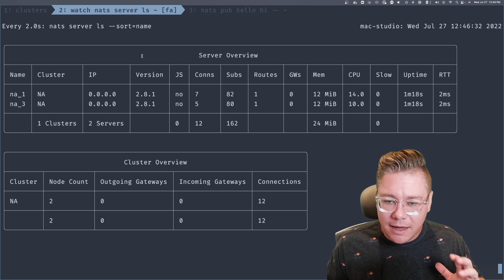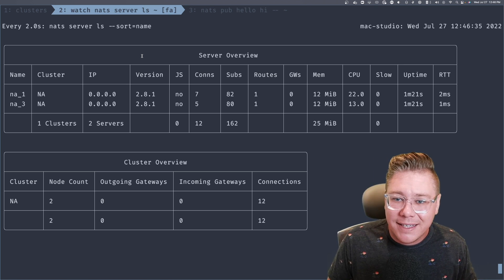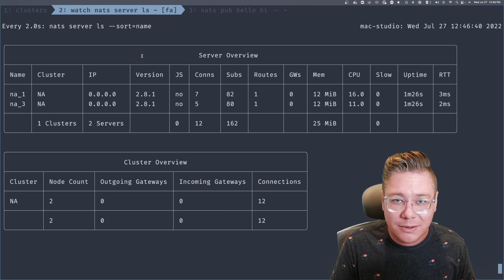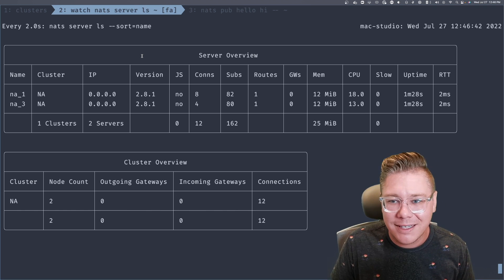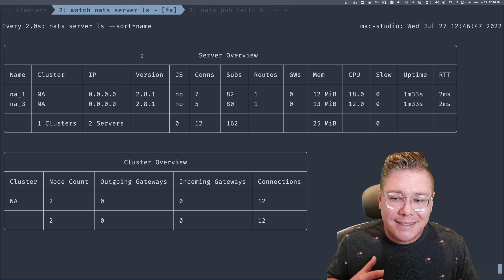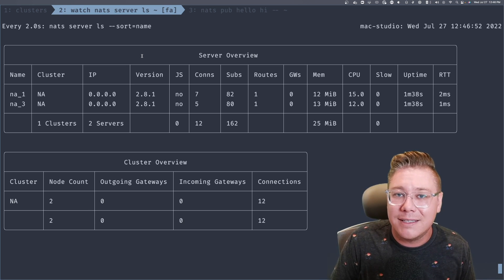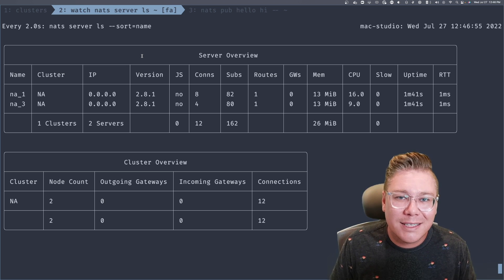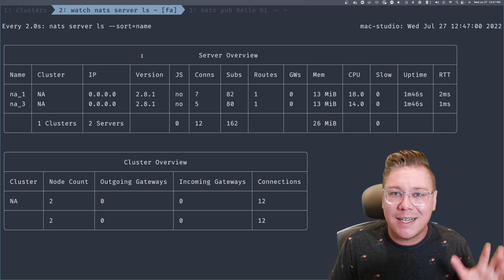That's a basic overview of how you can cluster things together in NATS. Next episode, we're going to dive into super clustering and how to enable JetStream on these different servers and things to consider. It was a bit of a long one, but clustering is a super powerful construct — this is just a drop in the bucket for all the things you can do with clustering in NATS. Stay tuned for next week.